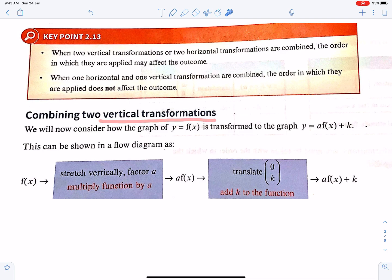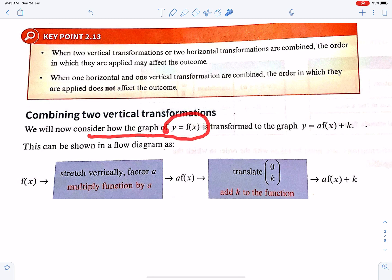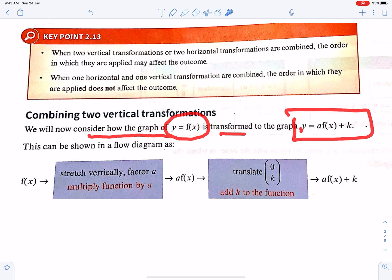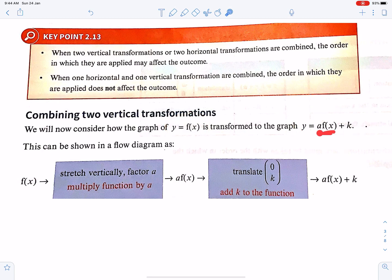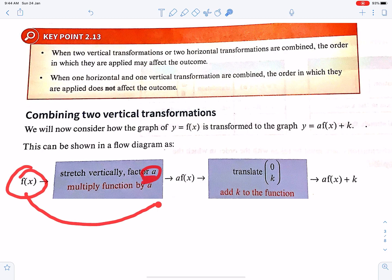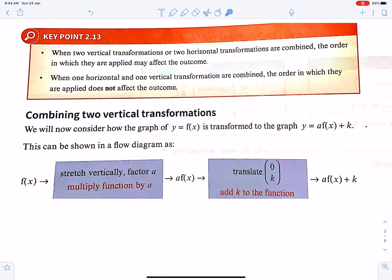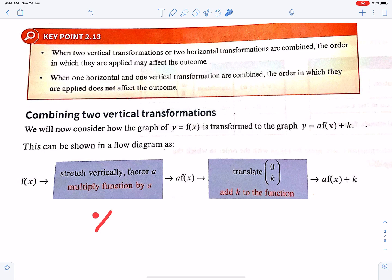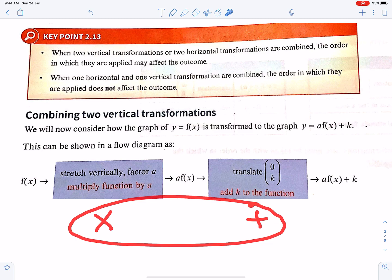Combining two vertical transformations: consider how the graph of y = f(x) is transformed to y = a·f(x) + k. Here 'a' means vertical stretch and 'k' means vertical translation. According to the normal BODMAS order, we first apply the stretch — multiply f(x) by a — and then add k. The flowchart shows: first apply vertical stretch with factor a onto f(x), giving a·f(x), then apply the translation vector to get a·f(x) + k. First multiply, then add.